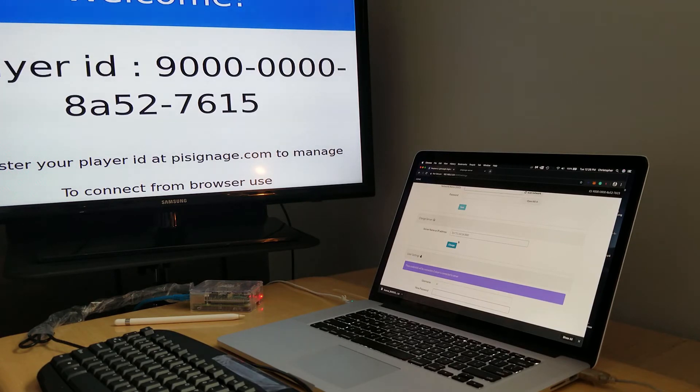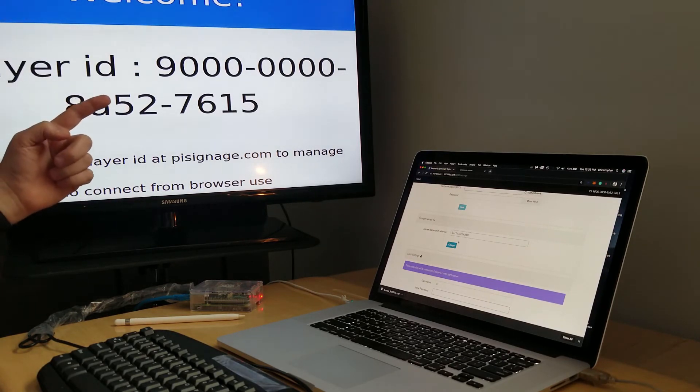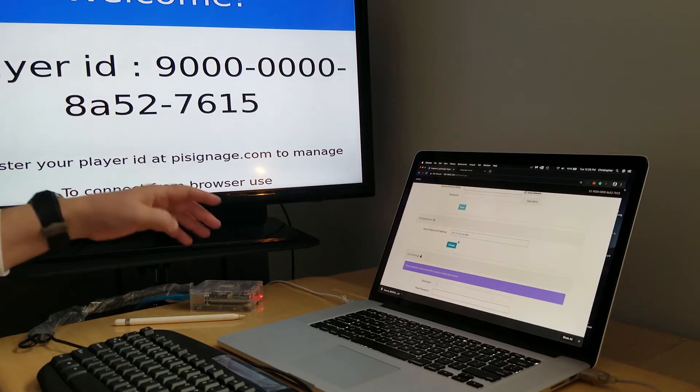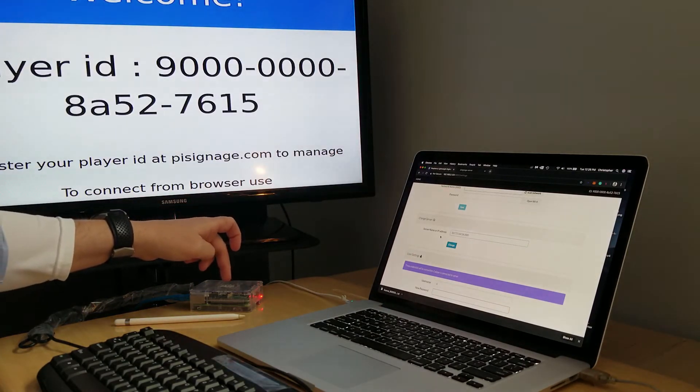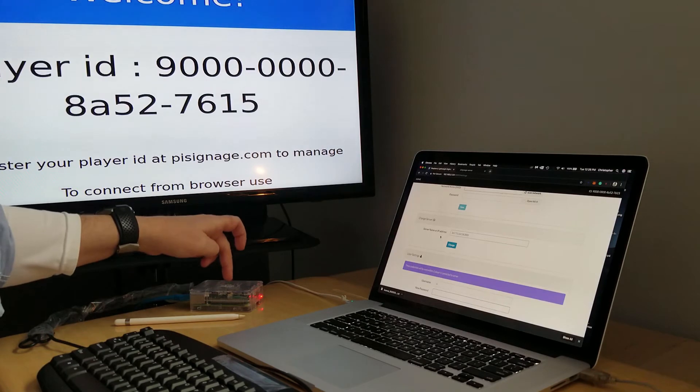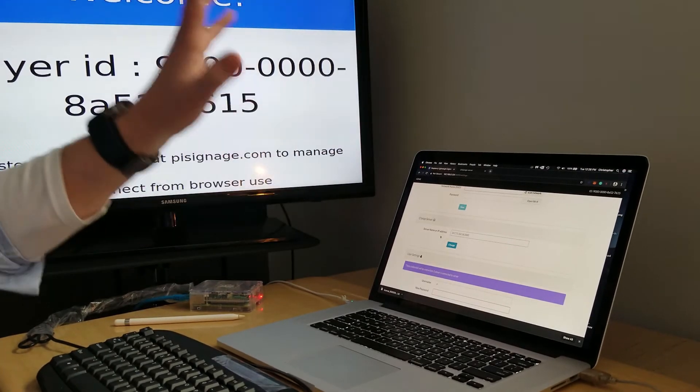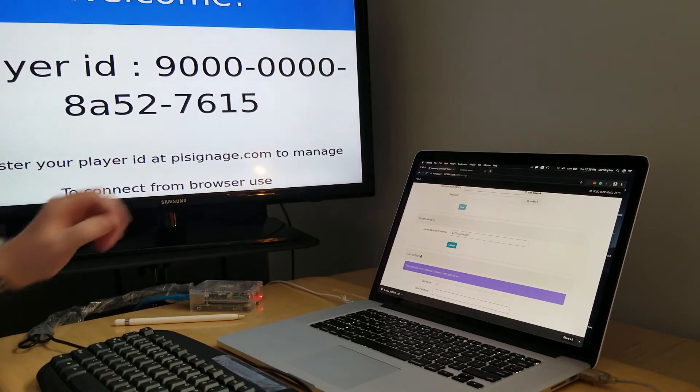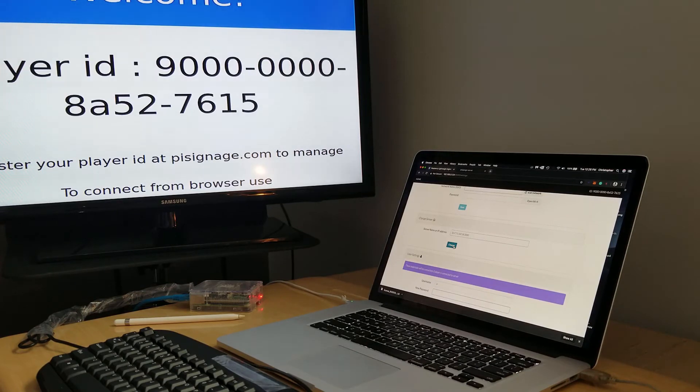What should happen next is this should reboot and the updated IP address should be installed. When we reboot this, instead of connecting to pisignage, it should now connect over to our server. So let's give it a go. I'm gonna hit change.